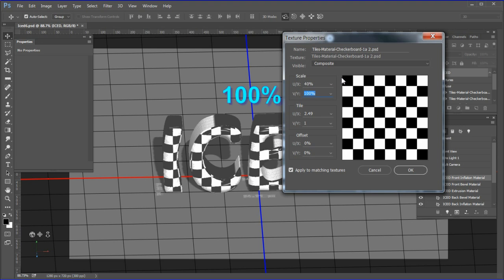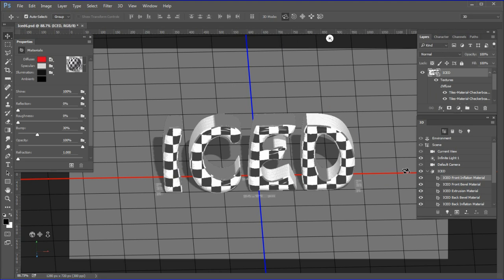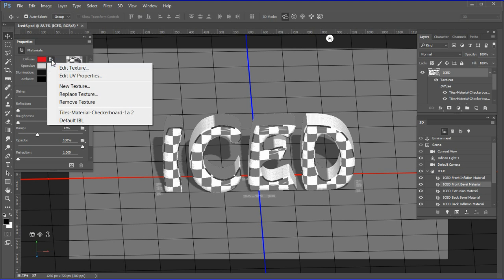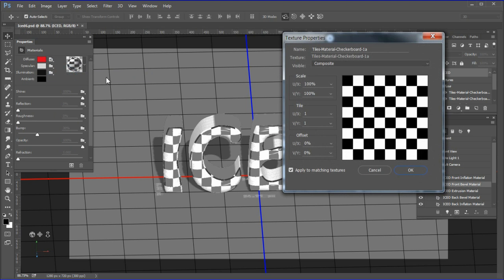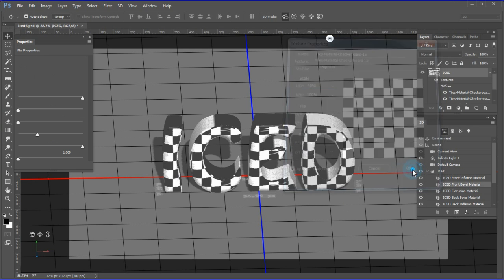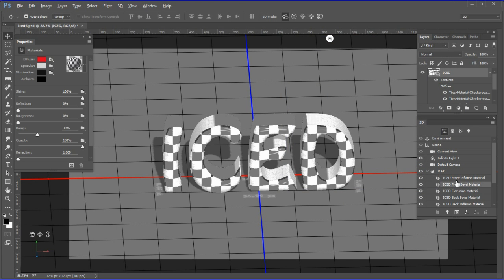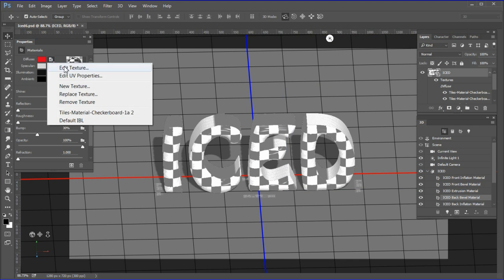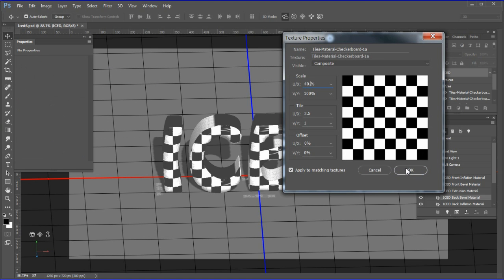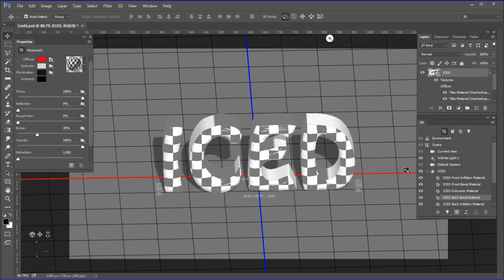Make the UX scale 40.1%, the value we just calculated. The VY scale should be 100%. Click OK to accept. Repeat the same settings, 40% UV and 100% VY, for the front bevel, back bevel, and back inflation materials.